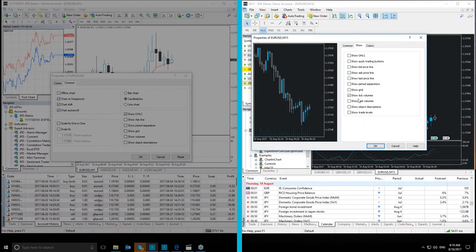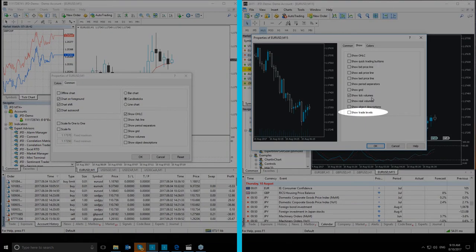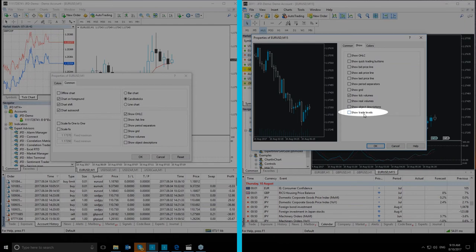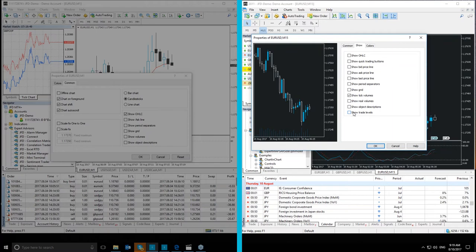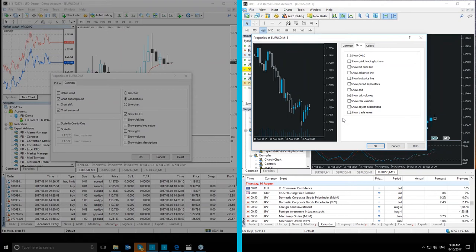And then we have the Show Trade Levels, which shows and hides the price levels where a position was opened or a pending order was placed, as well as the Stop Loss and Take Profit levels. The option is only valid if the same option is enabled in the platform settings.